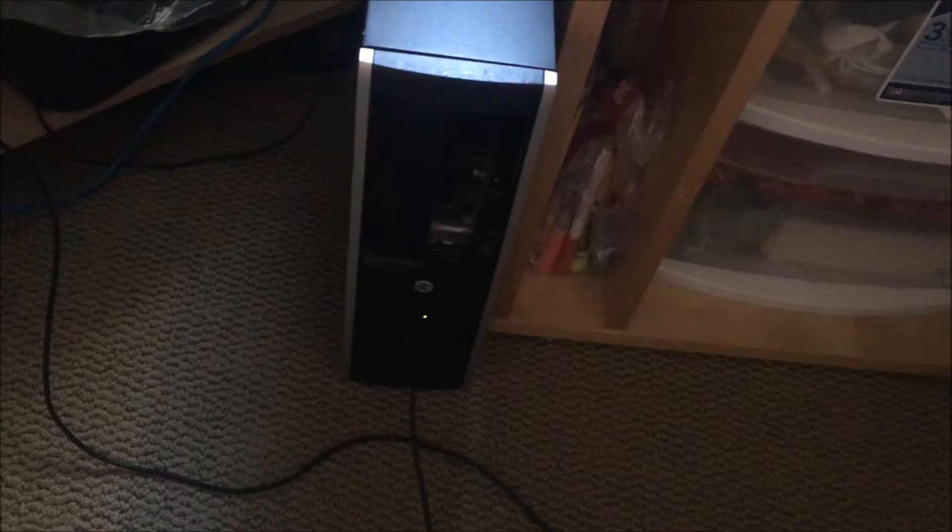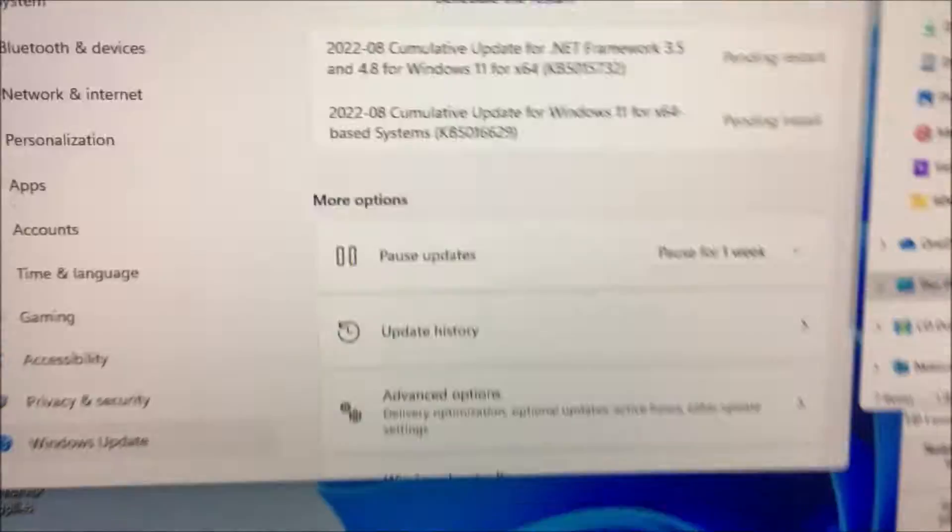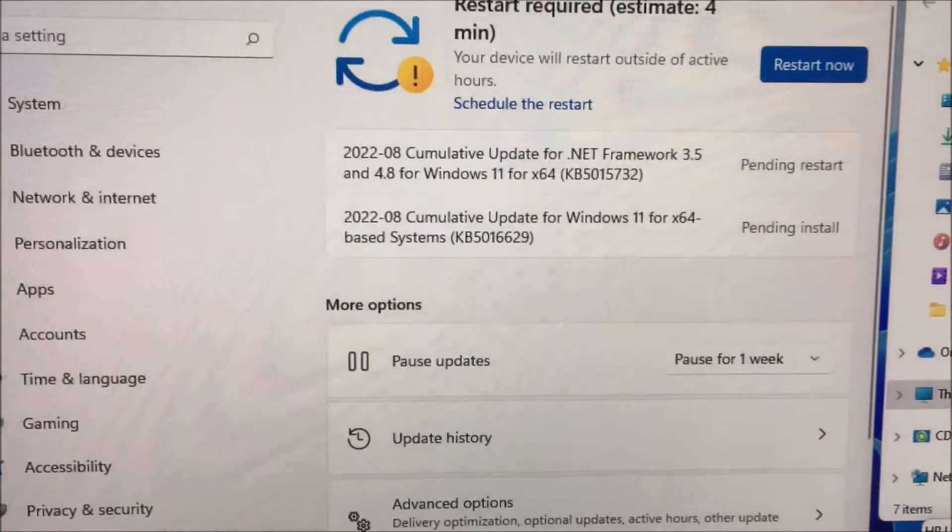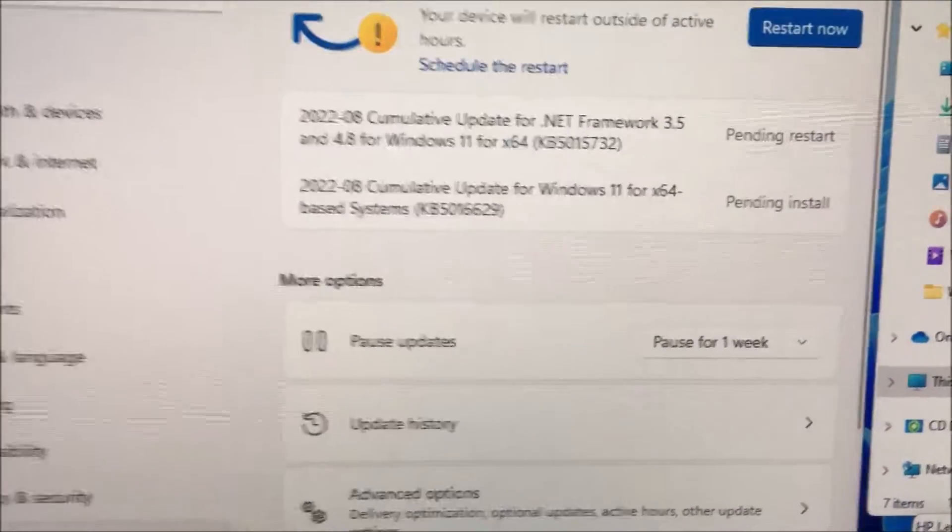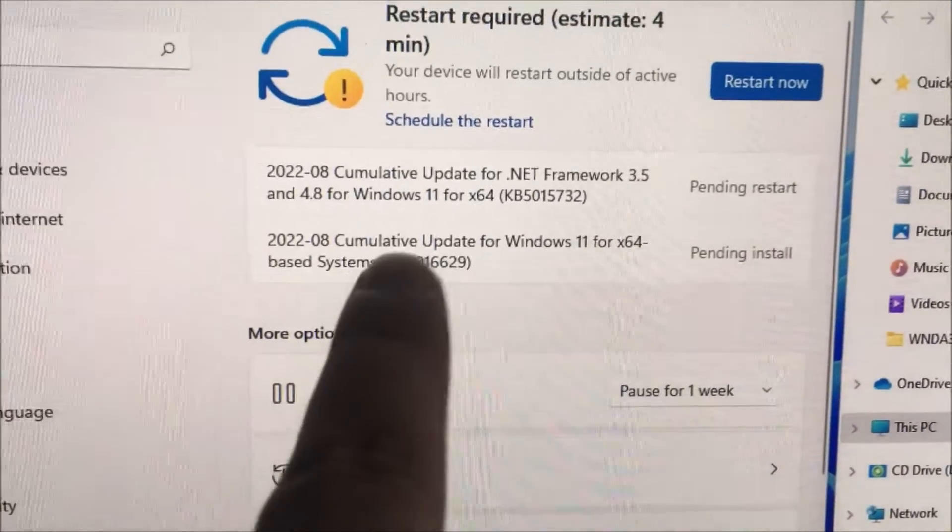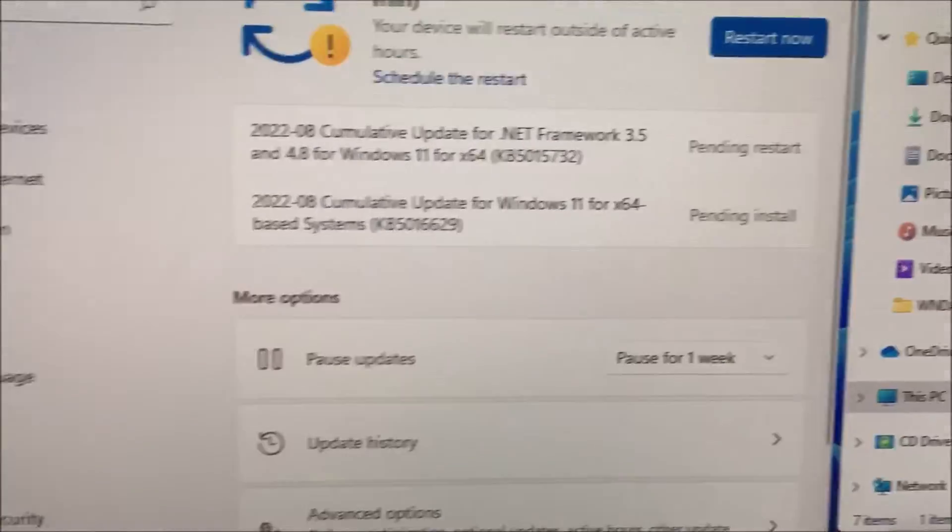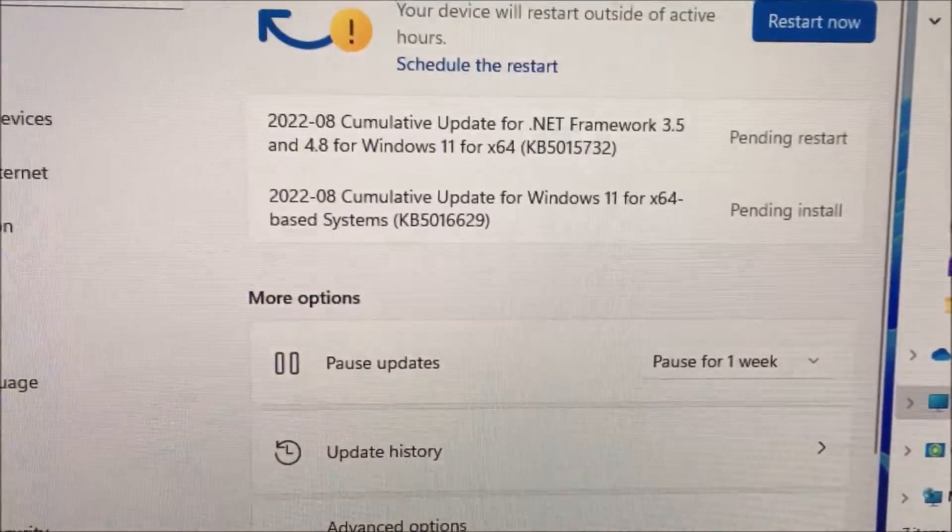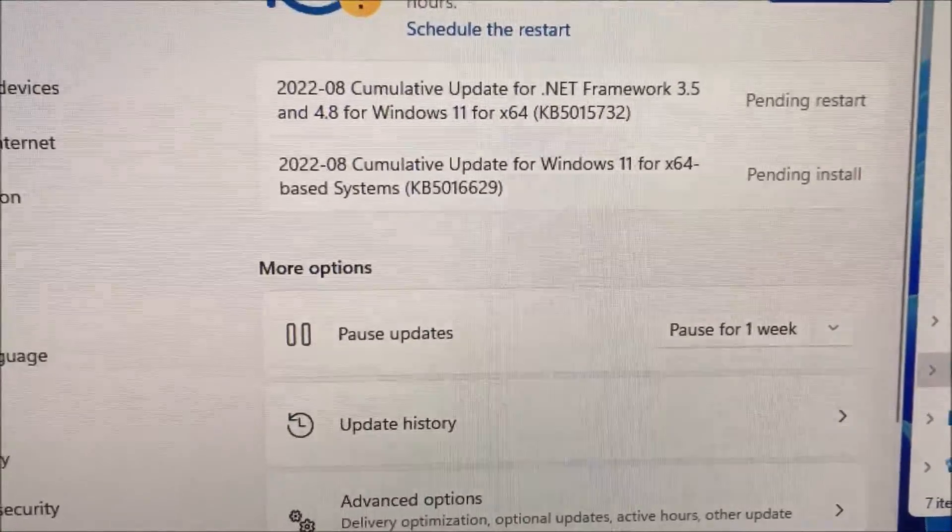This is my unsupported HP 8200 small form factor and it's running Windows 11. Right now I have the 2022 August cumulative update and I'm trying to install it or it's pending to install.